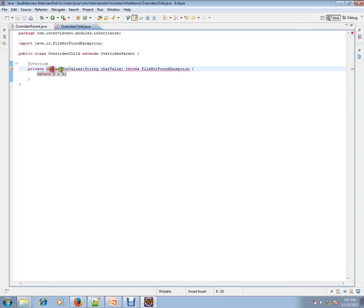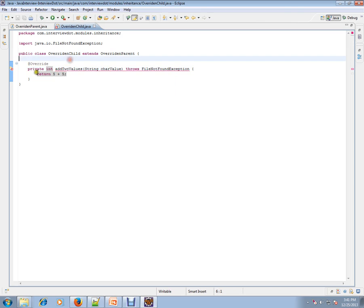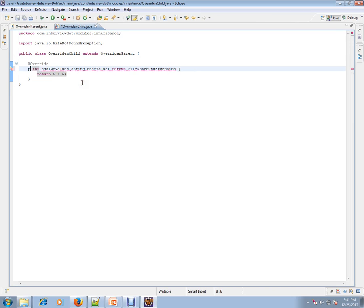private int addTwoValues. Let's see what the compiler says: 'Cannot reduce the visibility of the inherited method from the parent class.' You are overriding a method and you've marked it as private. It says you cannot reduce it; it should be protected.